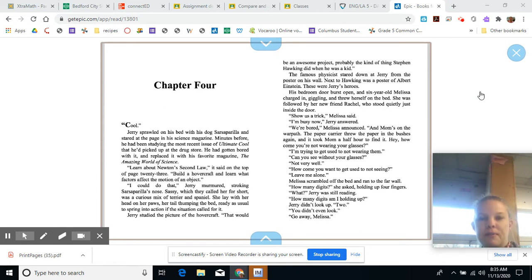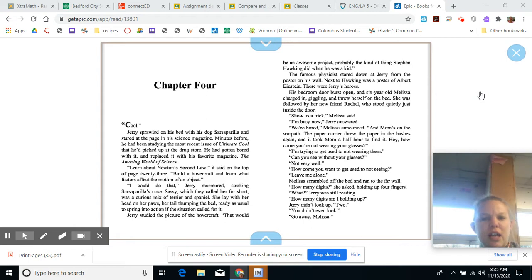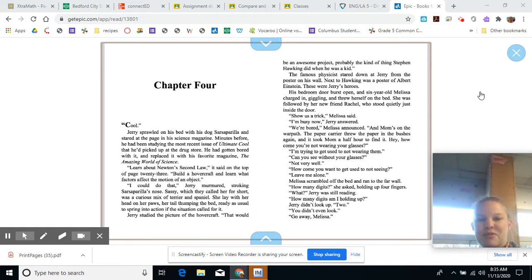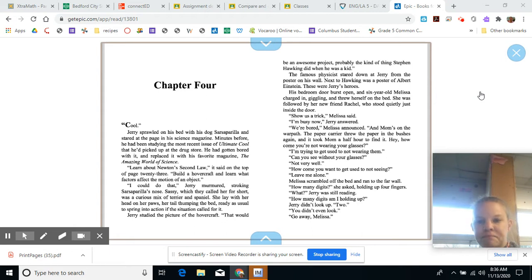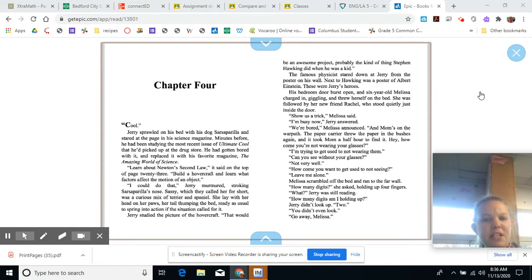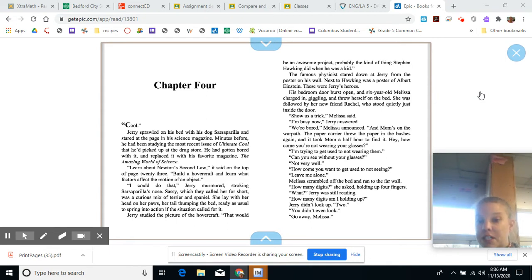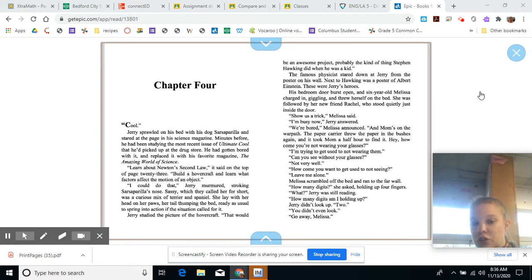She was followed by her friend Rachel, who stood quietly just inside the door. Show us a trick, Melissa said. I'm busy, Jerry answered. We're bored, Melissa announced. And Mom's on the warpath. The paper carrier threw the paper in the bushes again, and it took Mom half an hour to find it. Hey, how come you're not wearing your glasses? I'm trying to get used to not wearing them. How many digits? She asked, holding up four fingers. How many digits am I holding up? Jerry didn't look up. Two. You didn't even look. Go away, Melissa.